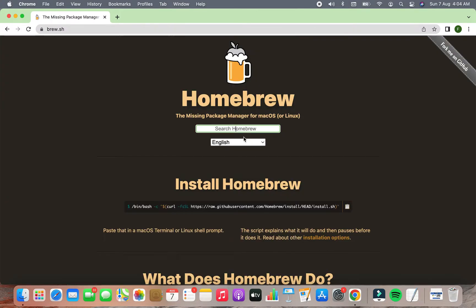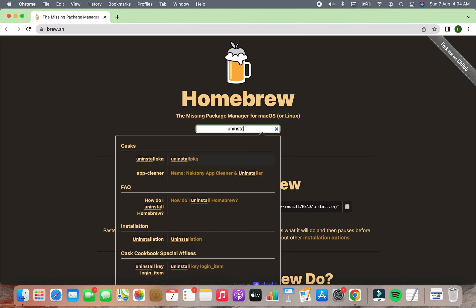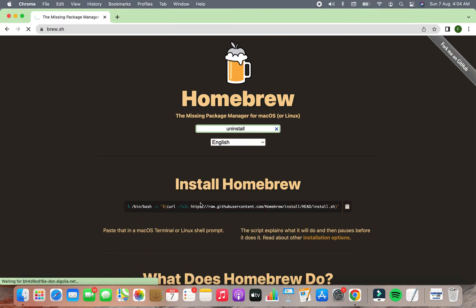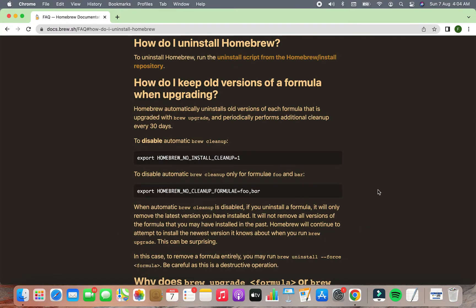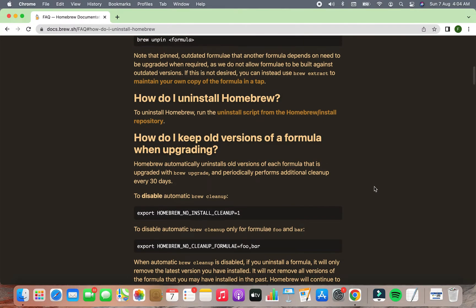Over here in the search box, you're going to simply type uninstall and click on the second link that appears. This is going to take you to the FAQ page of the Homebrew website.